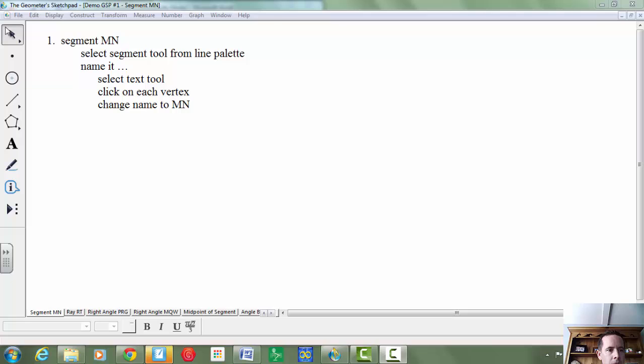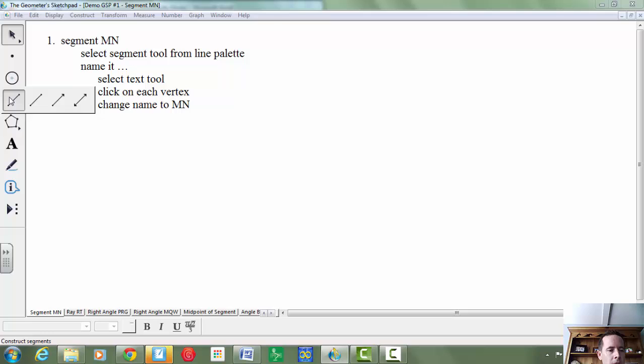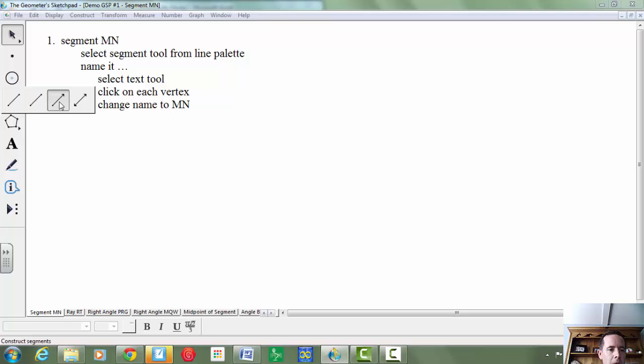If you come over to the left and take a look at your tools, we're going to use the line tool. If you left-click and hold it down, you'll have a choice between the segment, the ray, and the line. We're going to choose the segment.